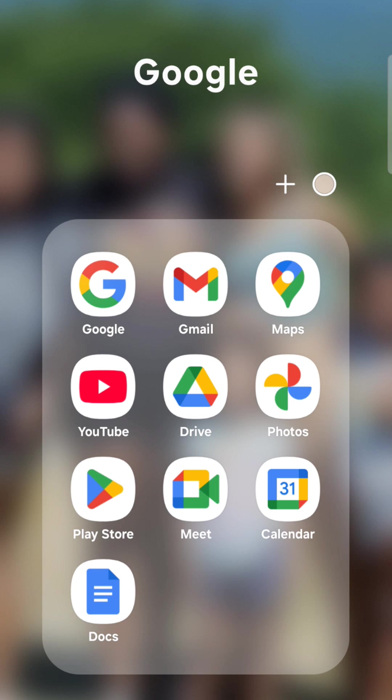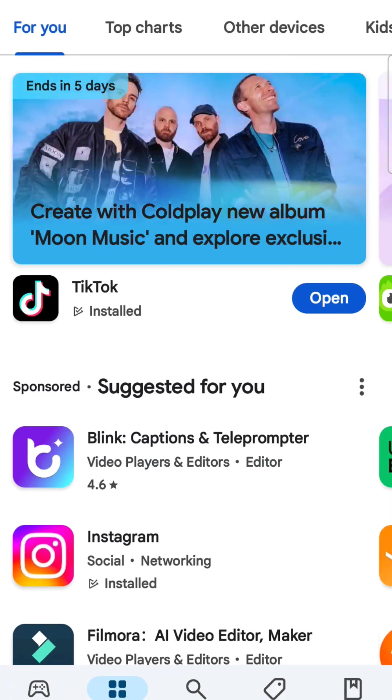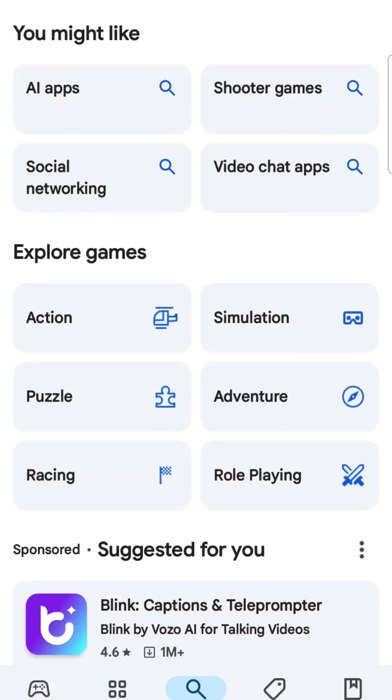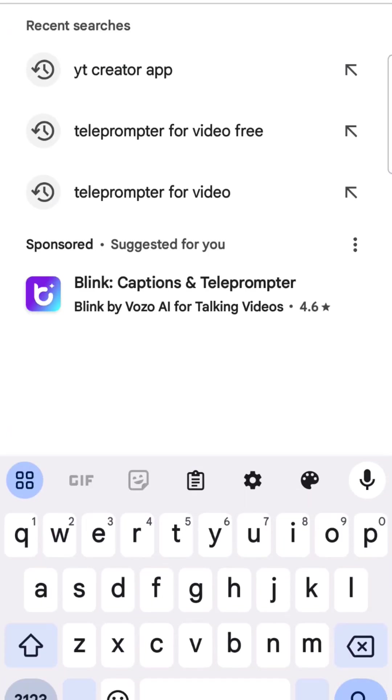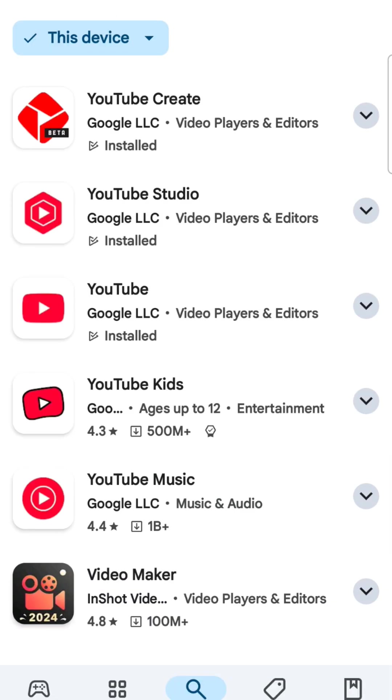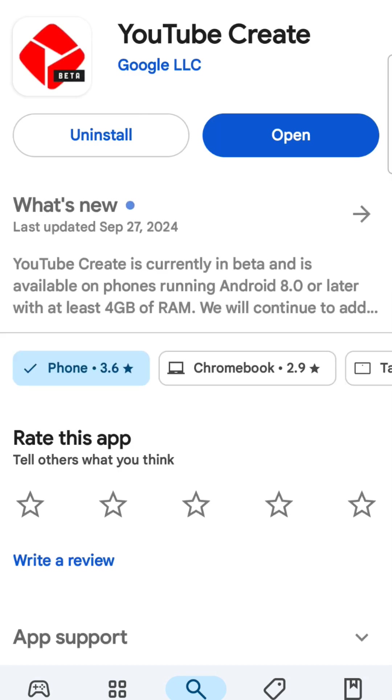We're going to start by going to the Play Store. If you have an Android, that's where you go to find your apps. If you have an Apple device, wherever you go to find your apps, that's where you're going to go. So we're going to start out by going to Play Store and then we are going to search for the app that I'm telling you about. It's called YouTube Creator App and you see it right there. Hit YouTube Create. This is the video editor that YouTube created in order to edit your videos like a pro.